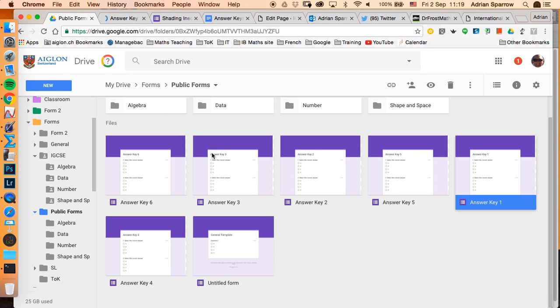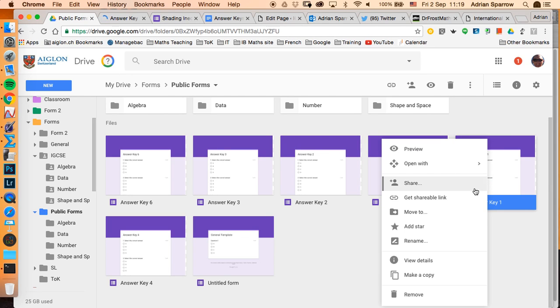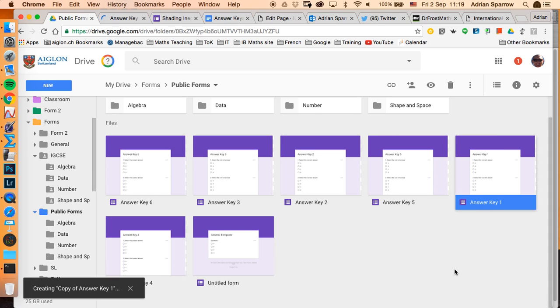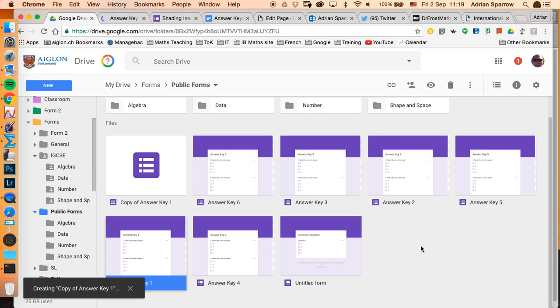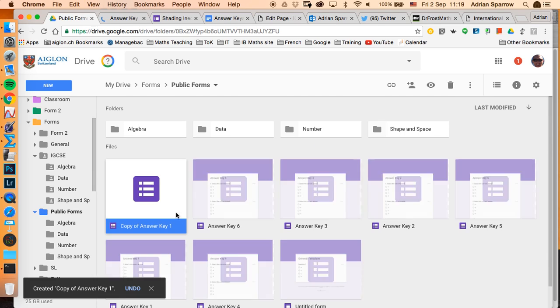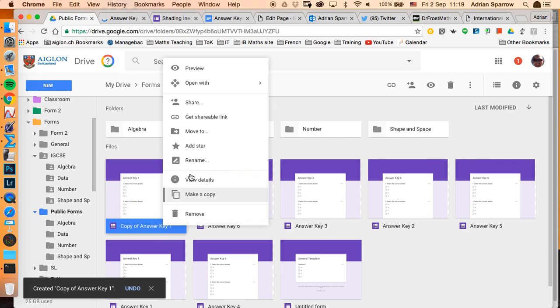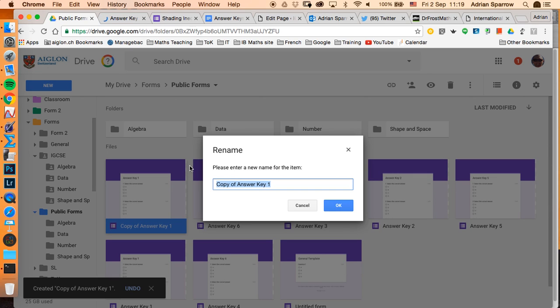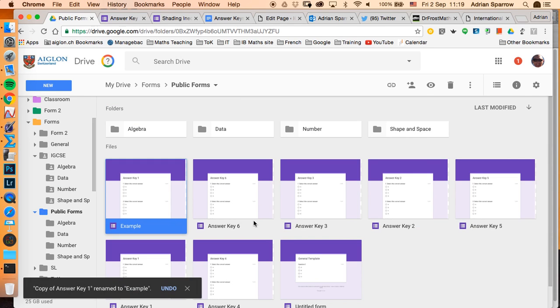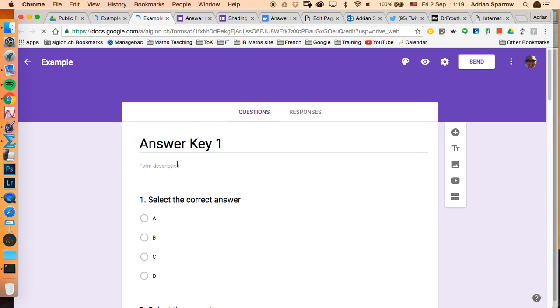So all I'm going to do if I want to write a quiz now is I'm going to make a copy of one by right-clicking and make a copy. The computer or Google is a bit slow. Now I've got the copy of that, I might rename that and let's just call it example. Clicking on that I can now edit it.